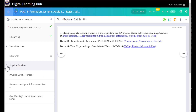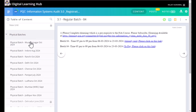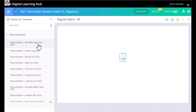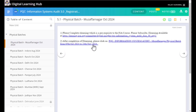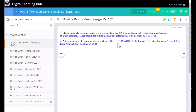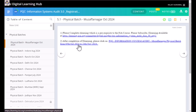Here is the option to check the physical batches. When you click on physical batches, you get options listed by location. For example, in Muzaffarnagar in October 2024, there is one batch. Click on the batch and you will find a link on the right side. You can click that link and make the payment — the fee is ₹20,000 for physical training.